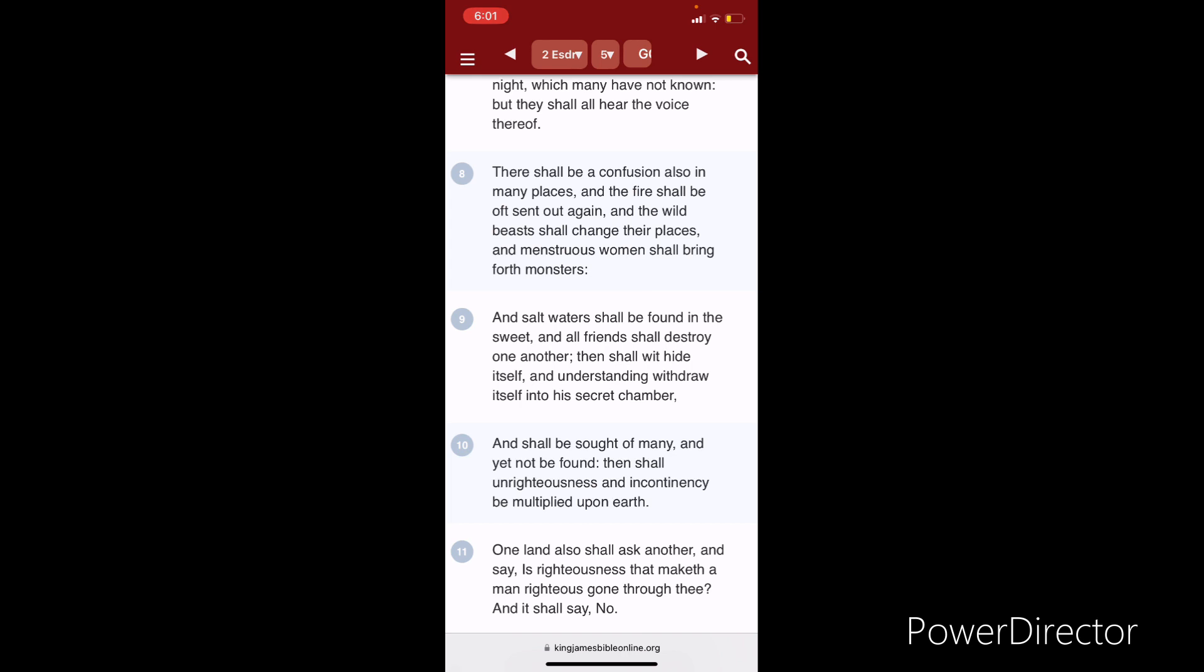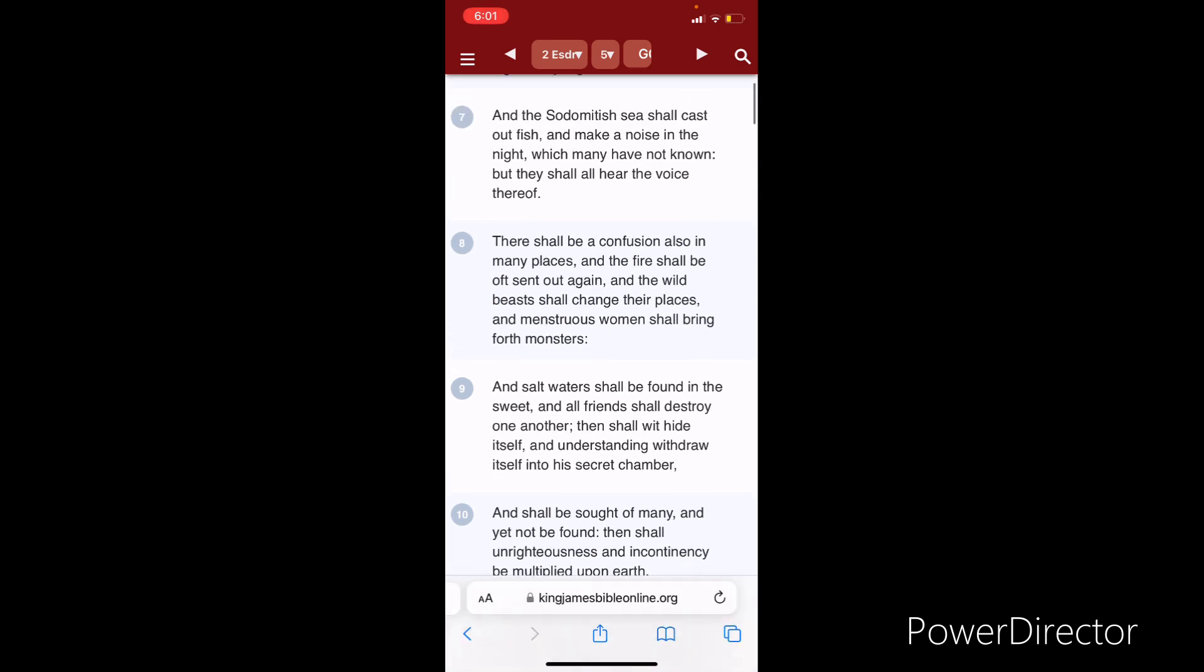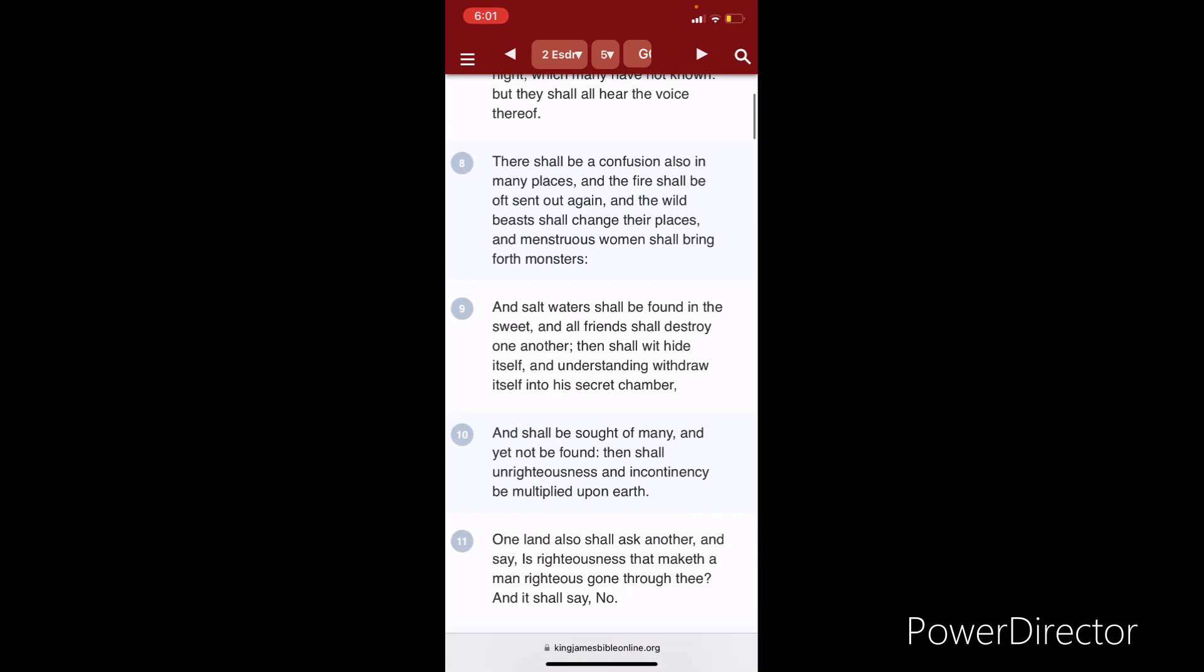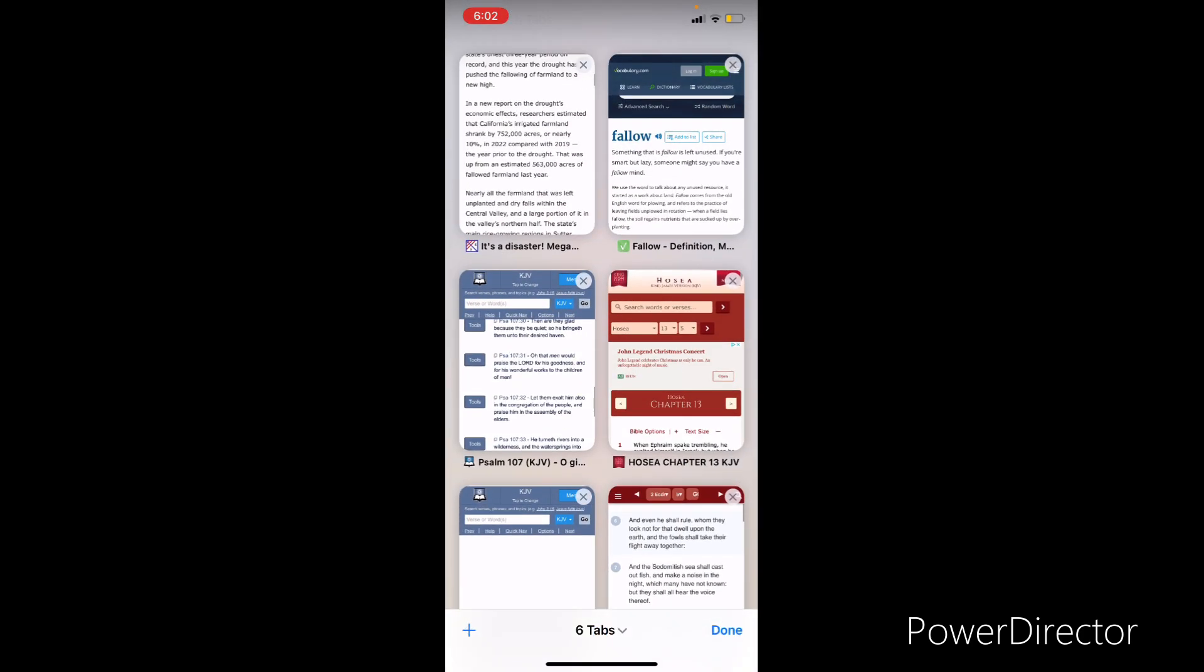Then shall wit hide himself. And that's the famine of the word. And understanding would draw itself into a secret chamber. And shall be sought of many and yet not found. Because you have to seek Yahweh Ba'ashem Yahoshai while he may be found. See, when these things start happening, then that's when people are going to get scared. They're going to start trying to get more spiritual, pray. And they're going to want answers. Then shall unrighteousness and incontinency be multiplied upon the earth.